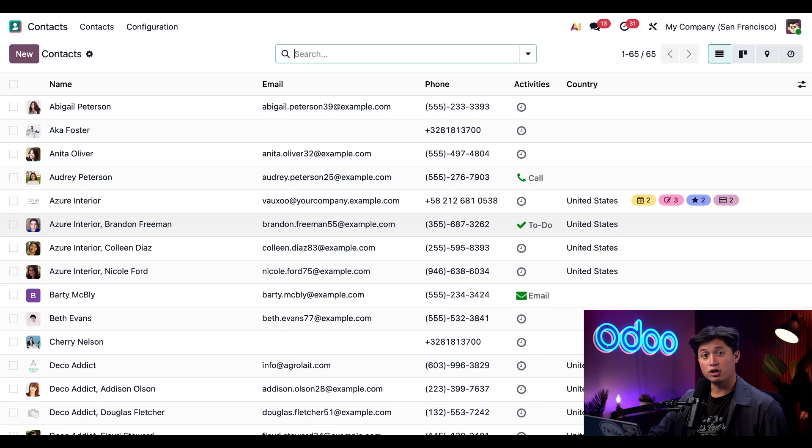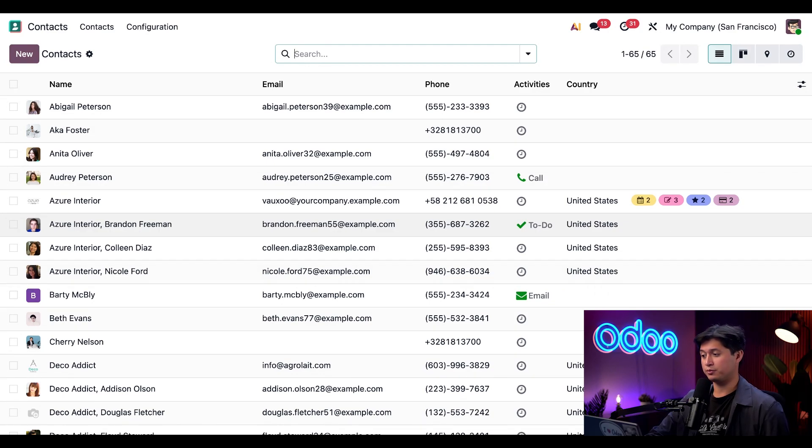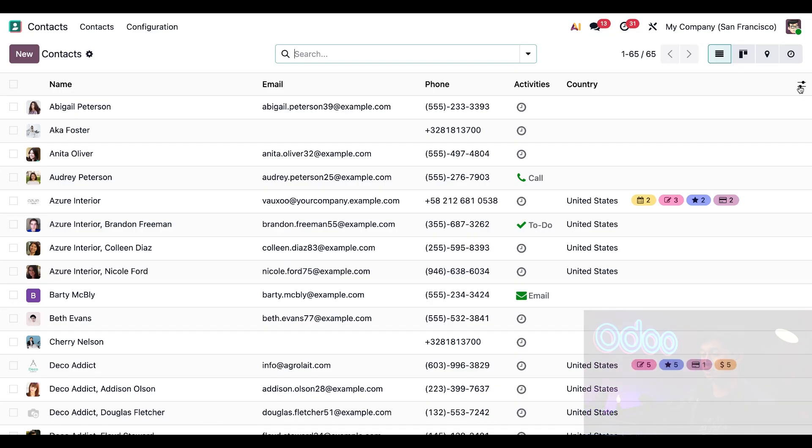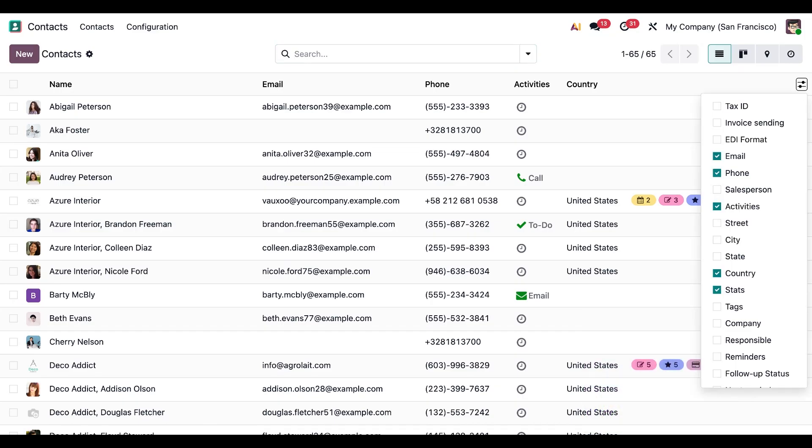It's important to note that these columns are also fully customizable. If we click on this additional details button here in the top right corner, we're going to be able to add or remove any informational columns to this list view.